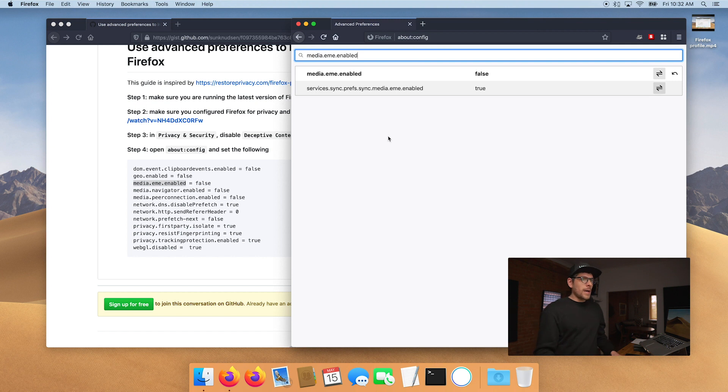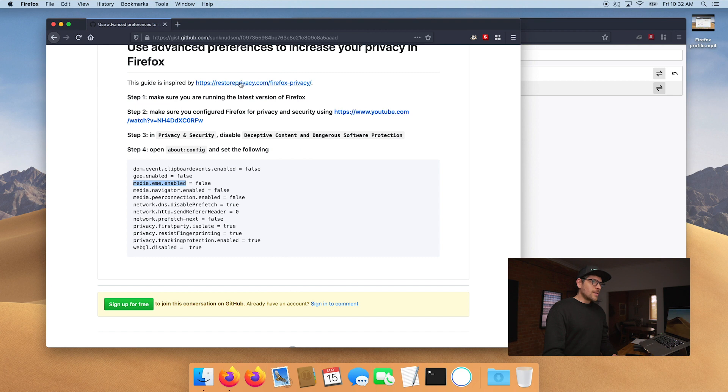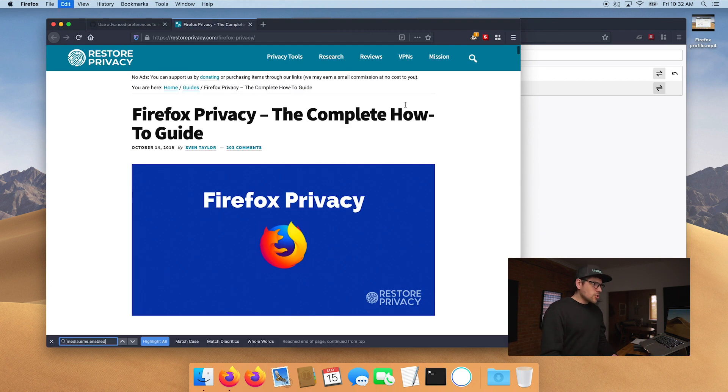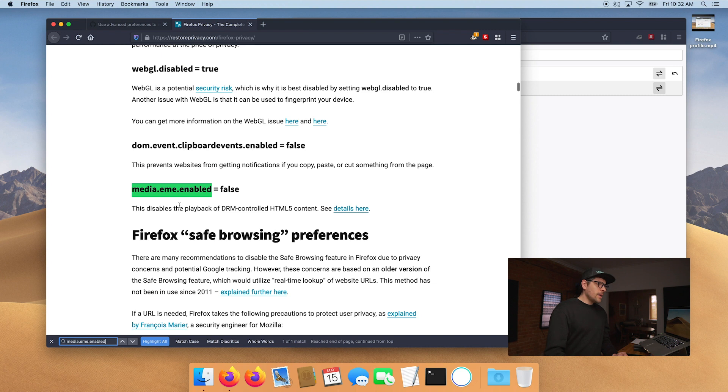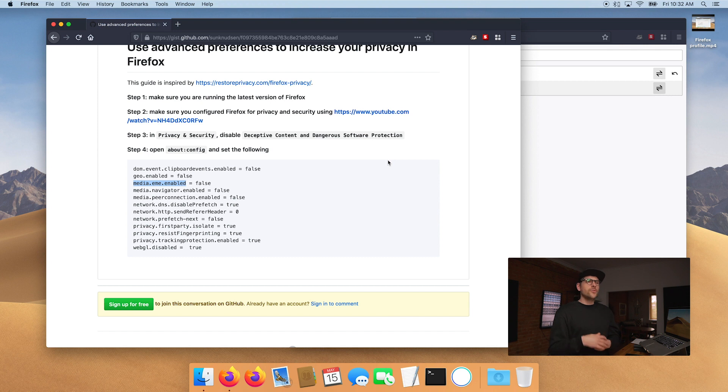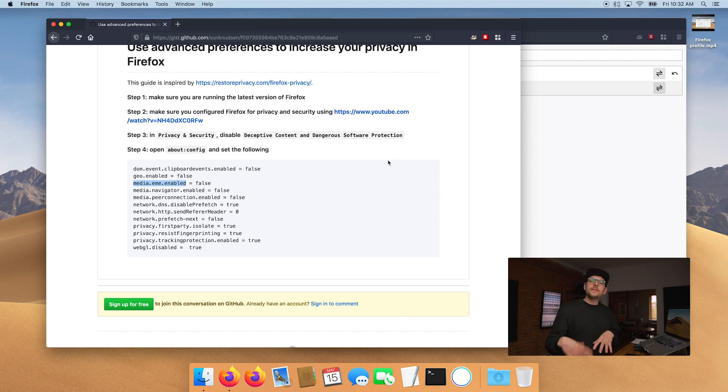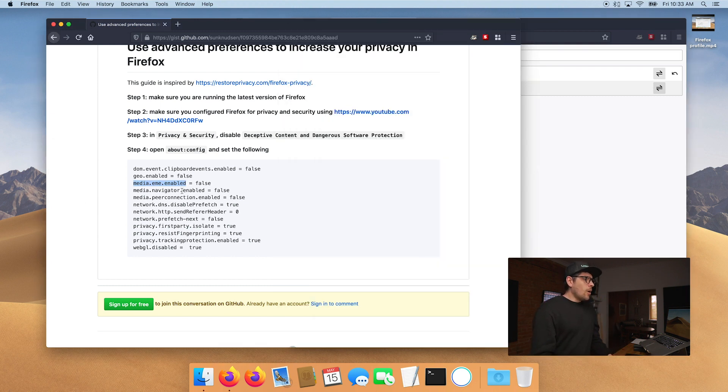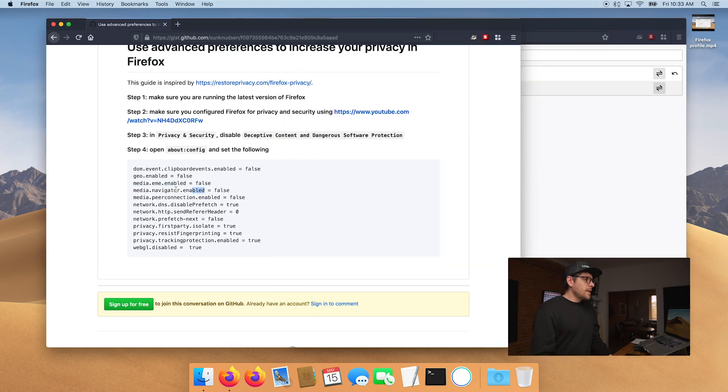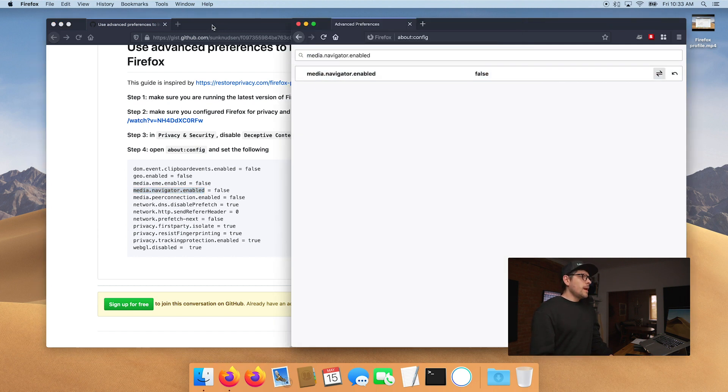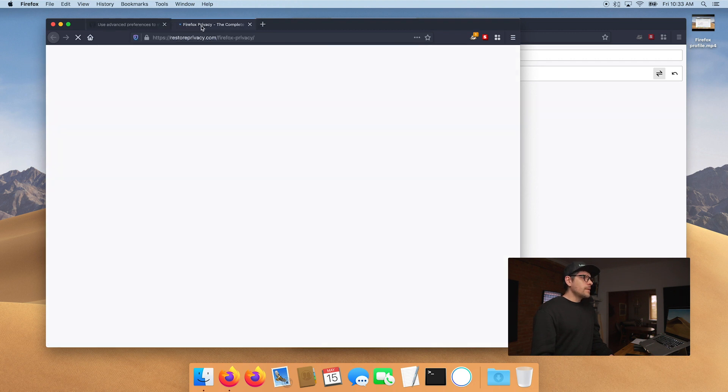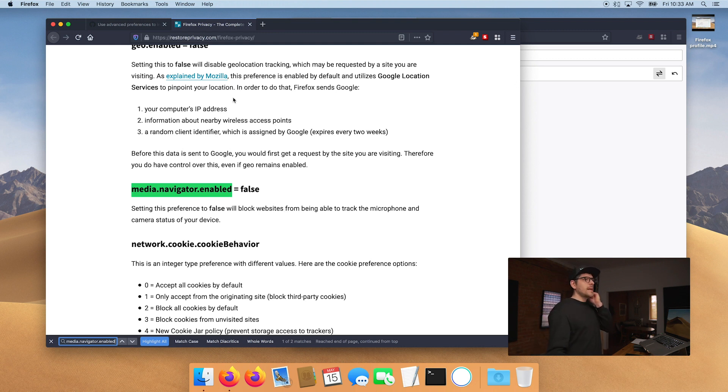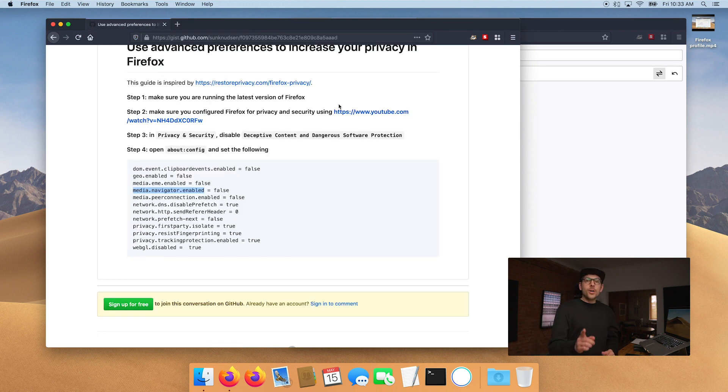Now this one here, so this here is true. We want to put it to false. Actually, did I put the geo one to false or I was just like way too excited and I just, okay, phew, not that excited. So that one, I honestly don't remember what it is, but we're going to actually go on the restore privacy article here and search for it. Here it is. This disables the playback of DRM controlled HTML content. See details here. My understanding is your browser will synchronize with some kind of digital rights management service to see if you're allowed to view something. That means that your computer behind the scenes, your browser behind the scenes is sending information that you don't want to be sent. Okay here, media.navigator.enabled. So you want to put this to false. And again, I don't remember why this is the case. So we're going to go here, setting this preference to false will block websites from being able to track the microphone and camera status of your device. That is good.